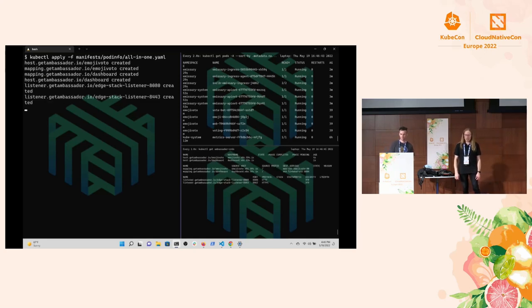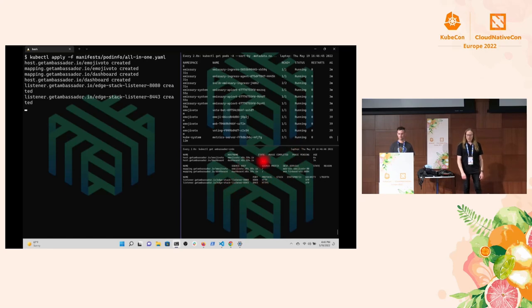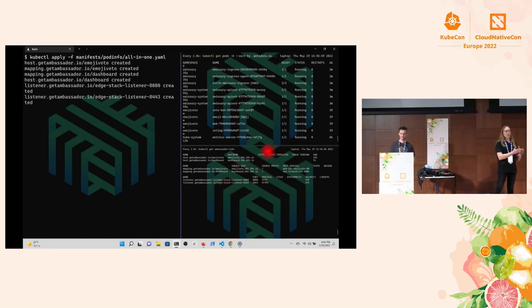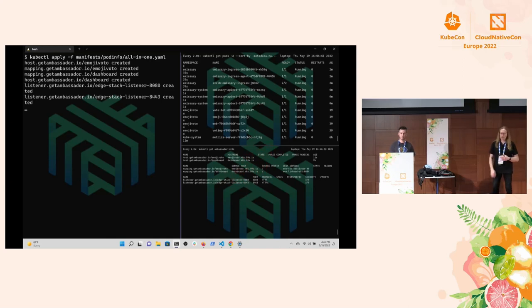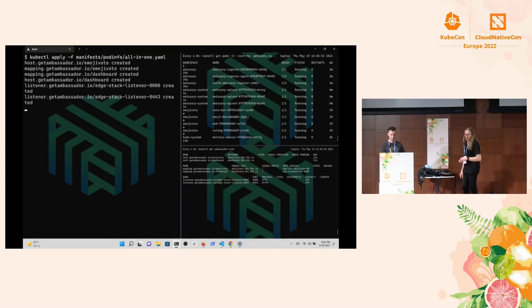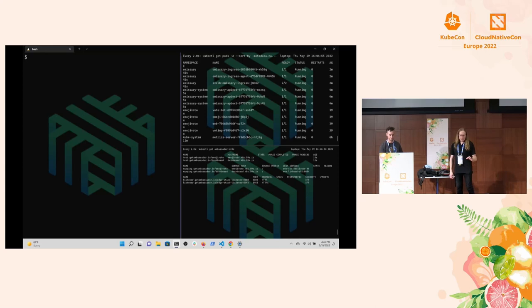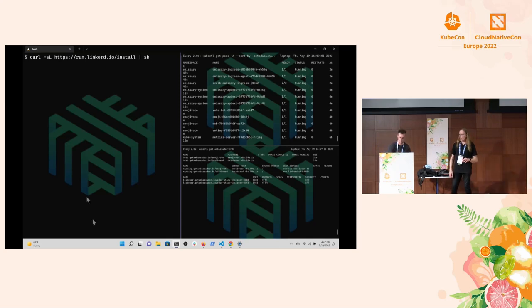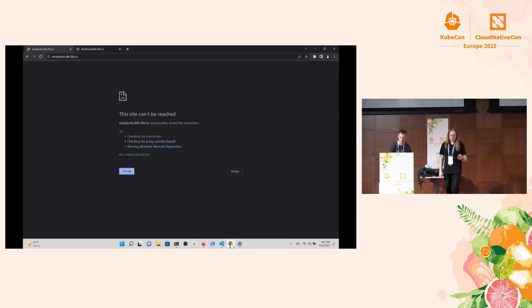I'm not actually going to read this line by line, but a couple of relevant things. The host record there is telling us that for this demo, we're going to be using this Emojivoto.k8s.59s.io hostname. We have a mapping where any prefix arriving at that host is going to get routed to the web service in the Emojivoto namespace. And right at the very bottom, we have some listeners that say we're going to do HTTP on port 8080 and we're going to do HTTPS on port 8443. Happy to take questions about that. Right now, let's go ahead and get it applied. And as this is running, you will see resources appear in the lower right.